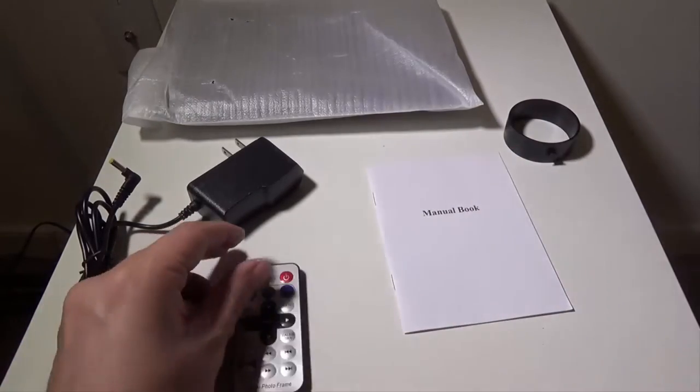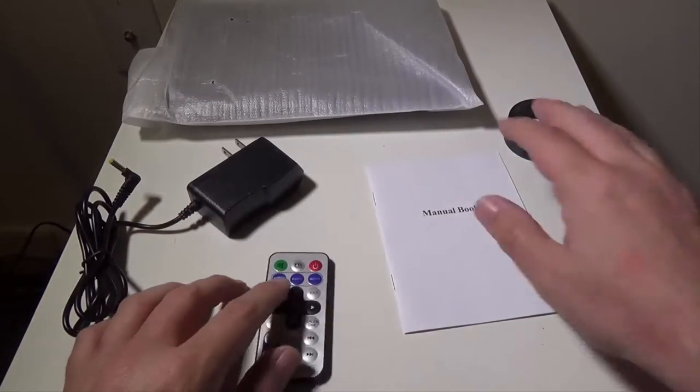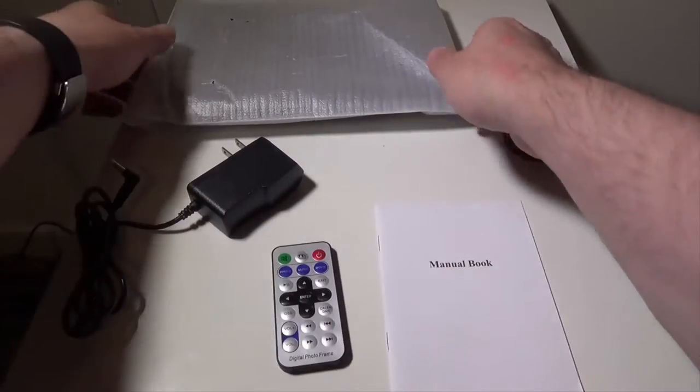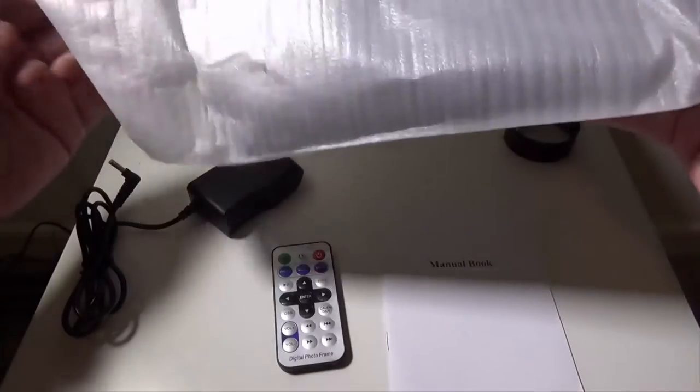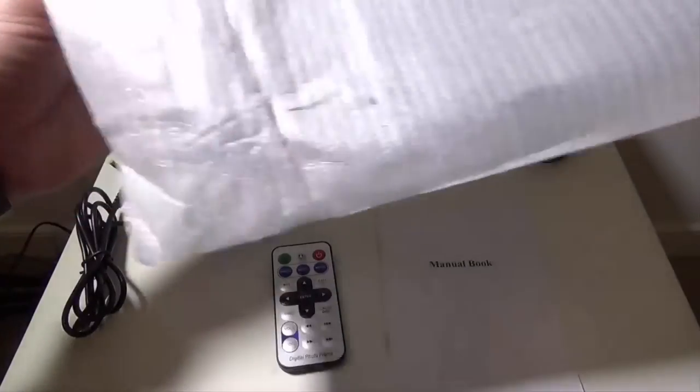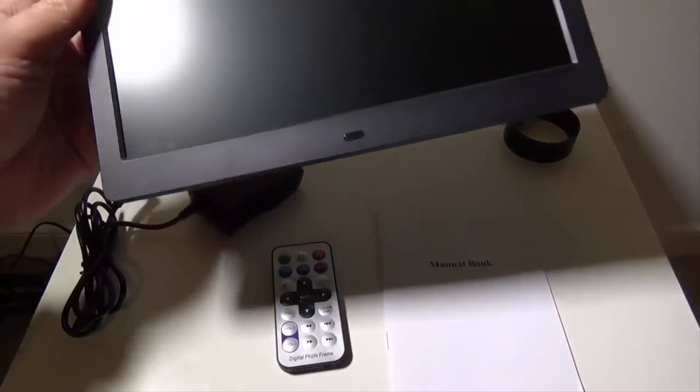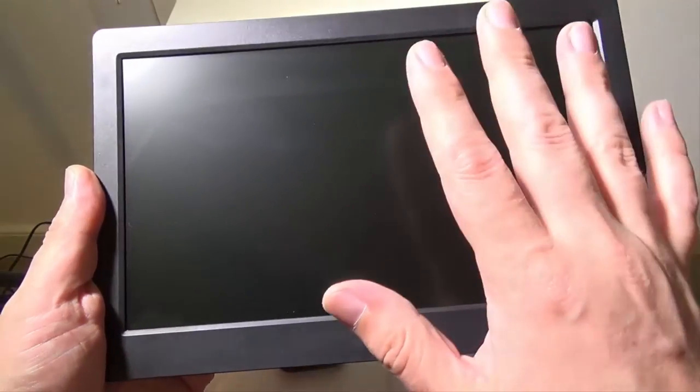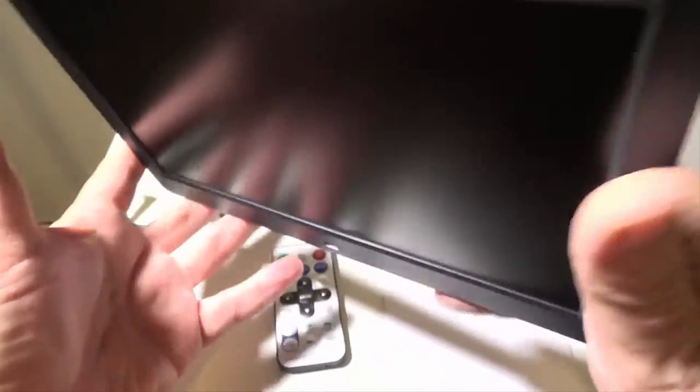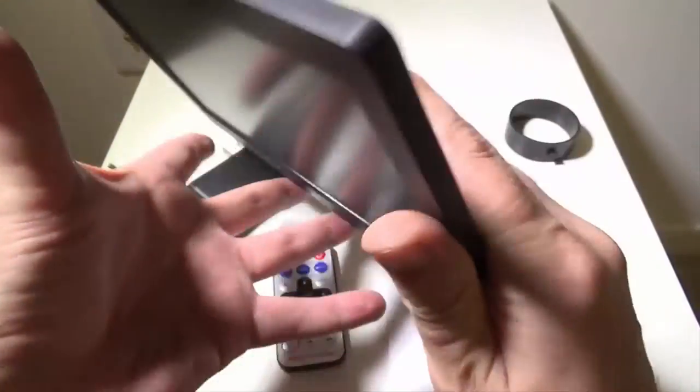Remote control, I'll put to the side, the manual I'll put to the side and the frame I will take out. Now again, 10.1 inch screen. It is only 1024 by 768, but it will support HD video playback. I have a 1080p movie on here that I'll play back and I'll show you that it will support the playback.